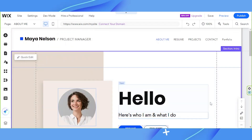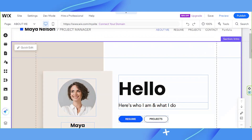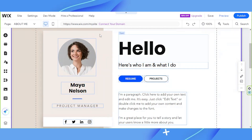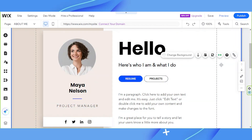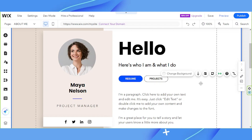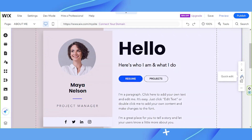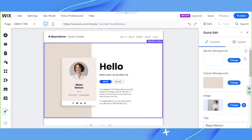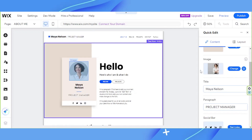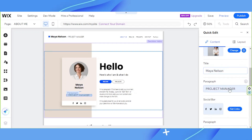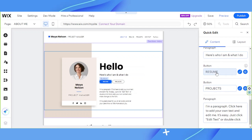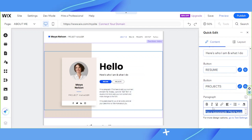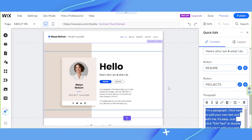By the way, if you chose a template, you can do a quick edit, which is very convenient. For example, if an entire section was taken from a template, you'll need to personalize it. To quickly do that, click on the section and click on the pencil icon or the Quick Edit button. A panel will appear where you can change the section background, column background, image, title, paragraph, and so much more — a very convenient way to edit an entire section.